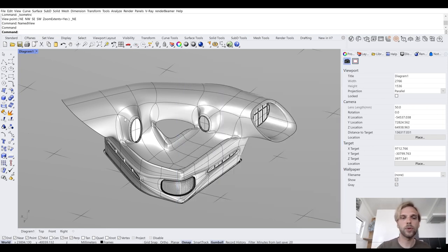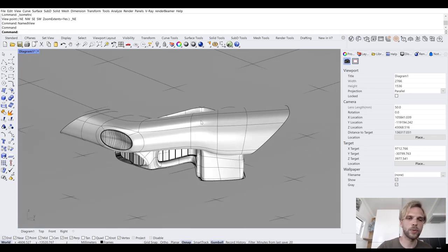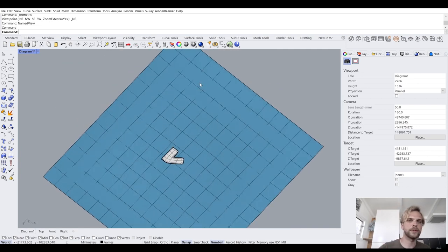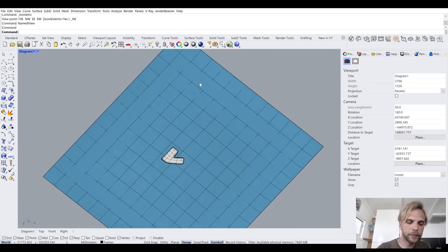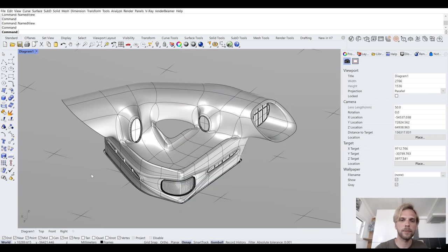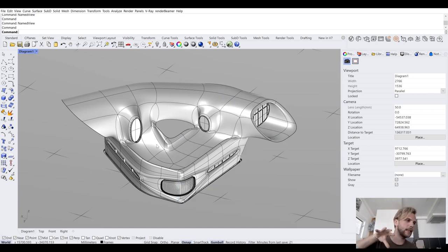Step number two — by the way, now if I kind of mess it up, if I rotate out of the view and work around, I can type in Named View again, double-click on the 'diagram one' icon, and I'm right back where I was. So I'm not losing that particular angle.